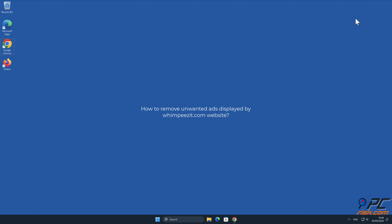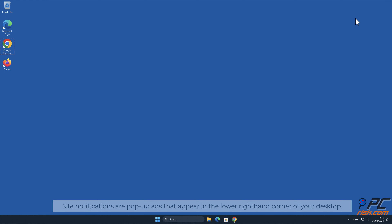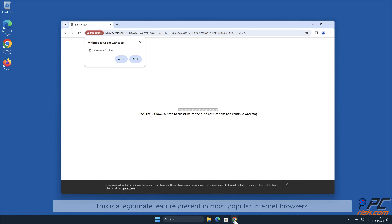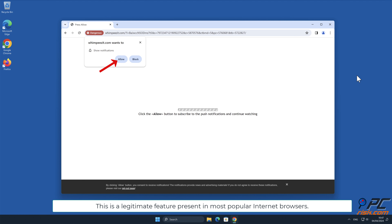In this video we will show you how to remove unwanted ads displayed by wimpizit.com website. Site notifications are pop-up ads that appear in the lower right-hand corner of your desktop. This is a legitimate feature present in most popular internet browsers.